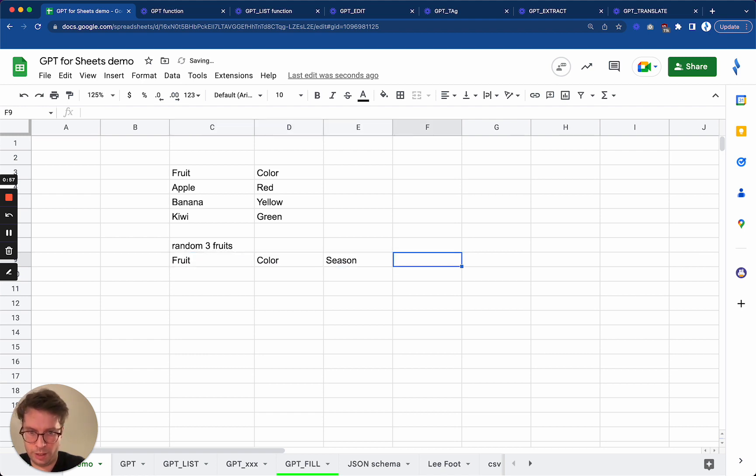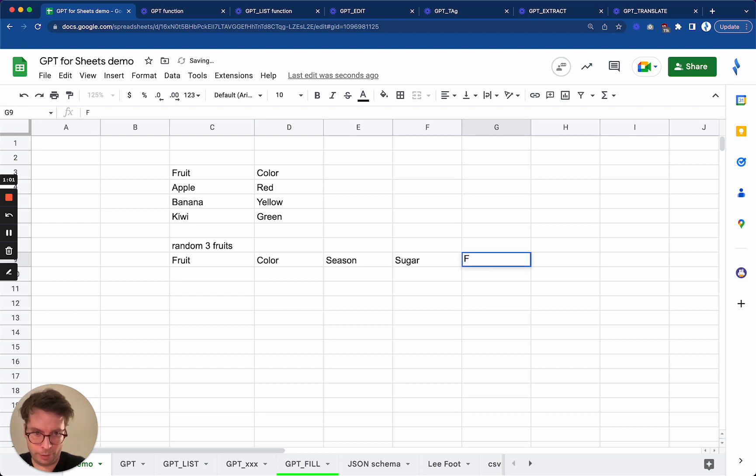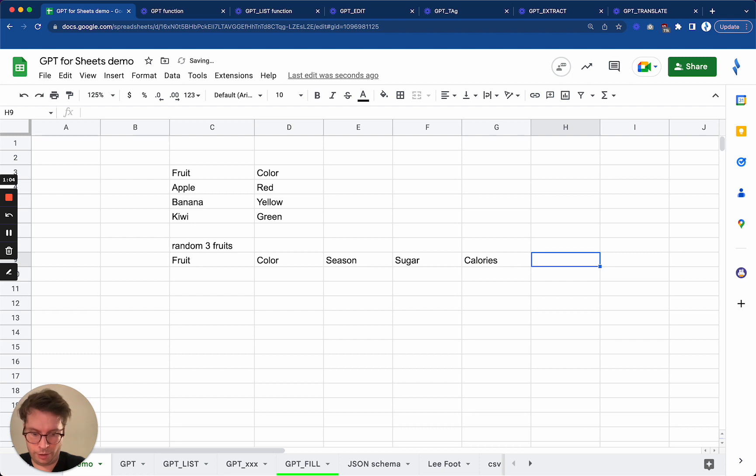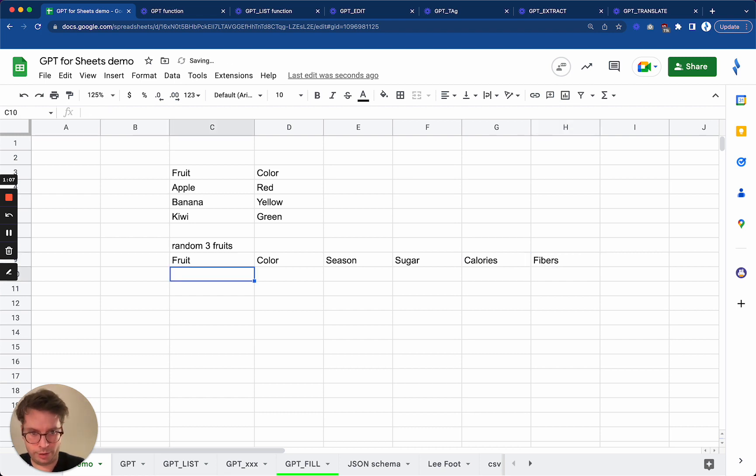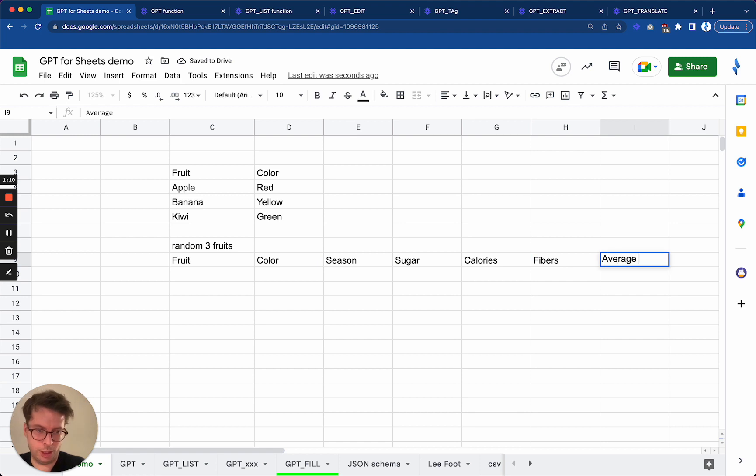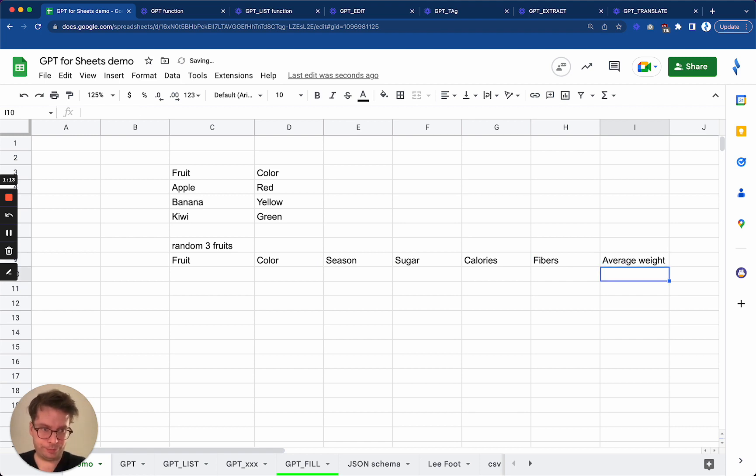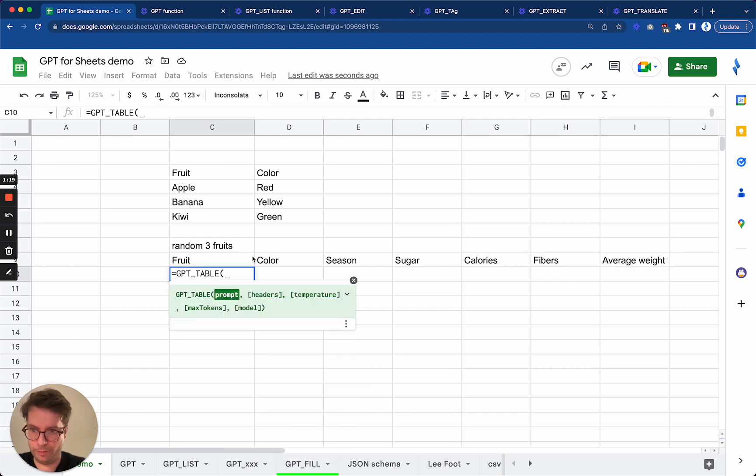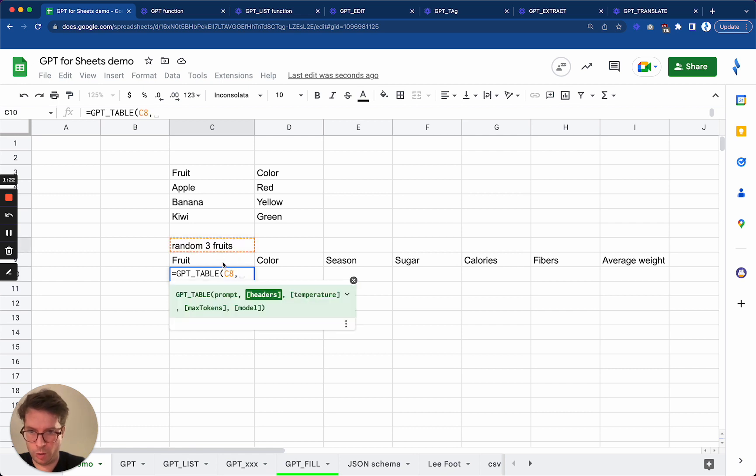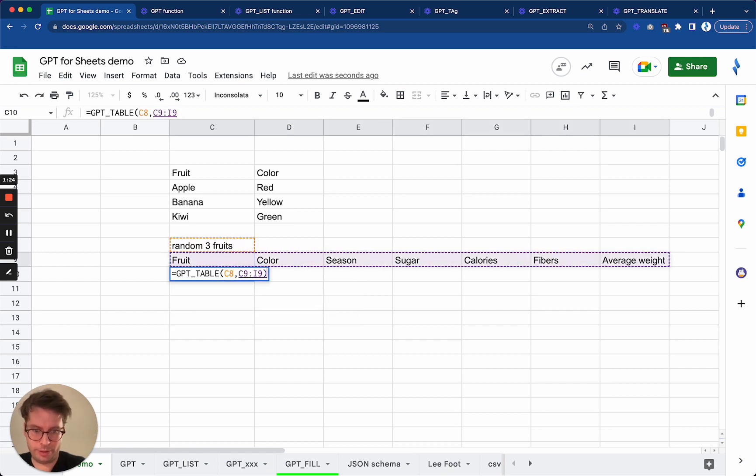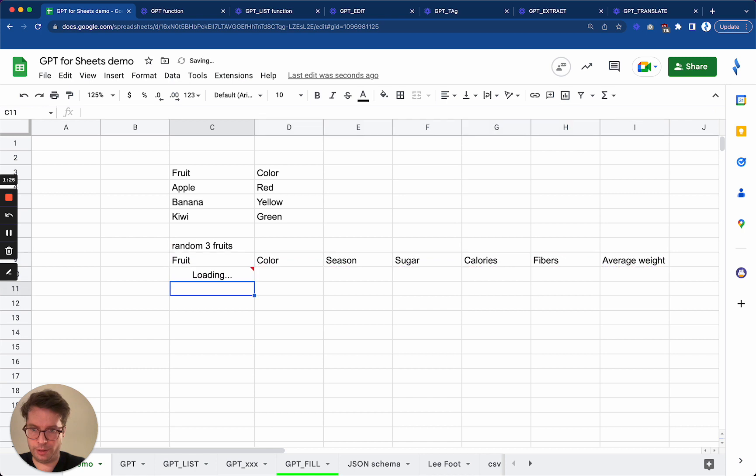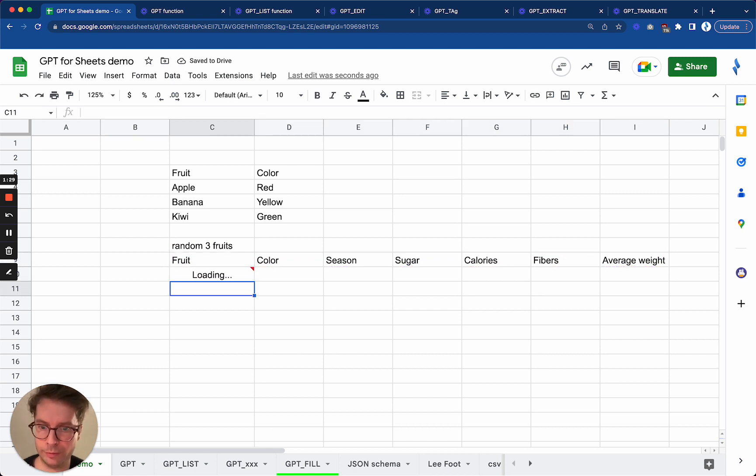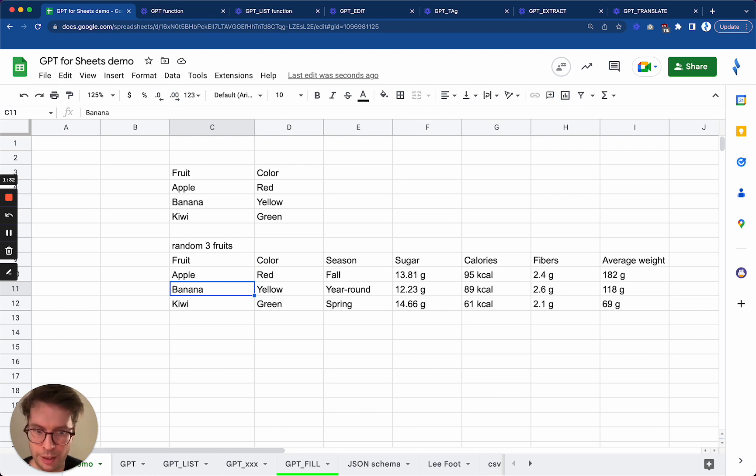the season and then the sugar, the calories, and say the fibers. All right, and I will say also average weight. Let's try this. So GPT table random three fruits with those headers and let's see what happens and boom